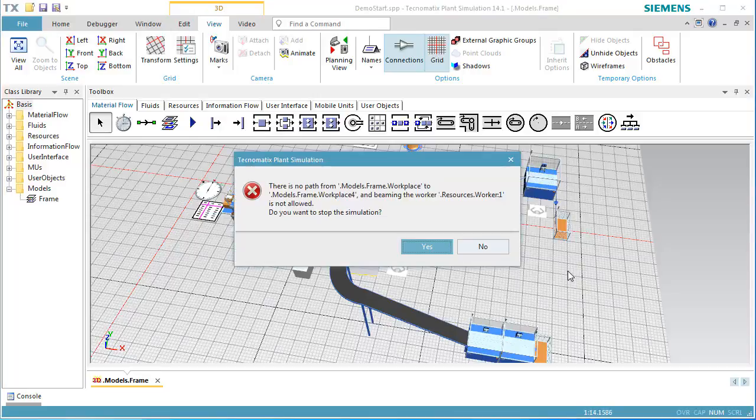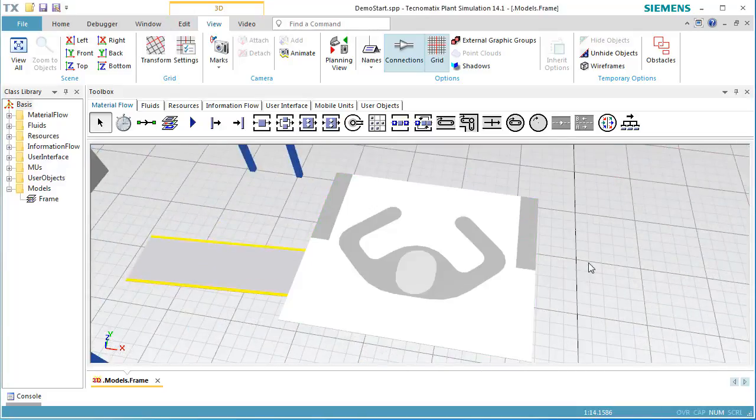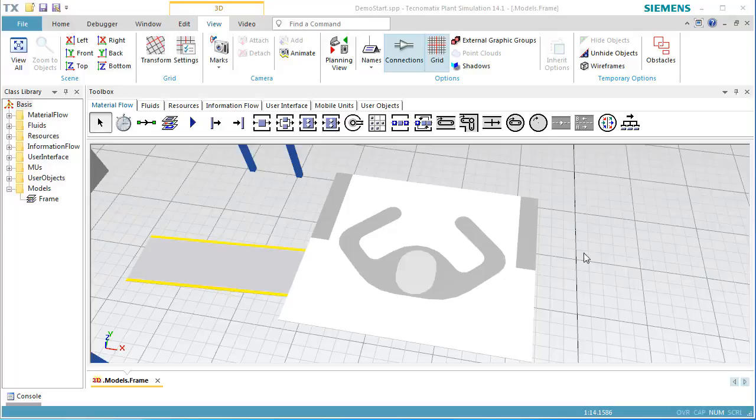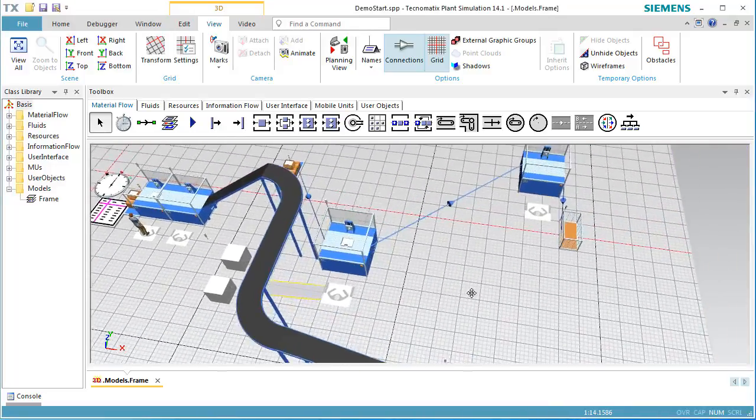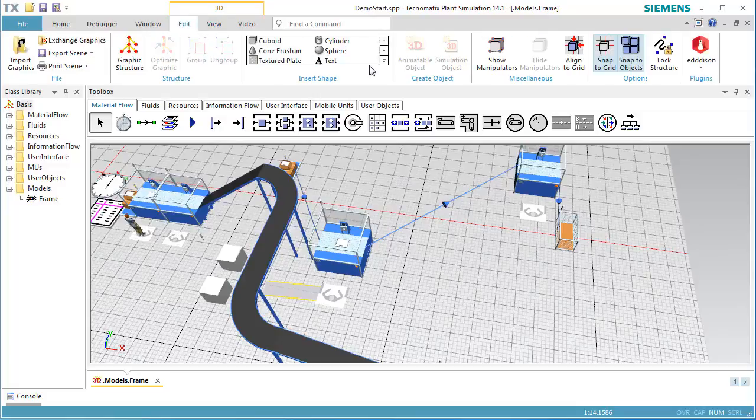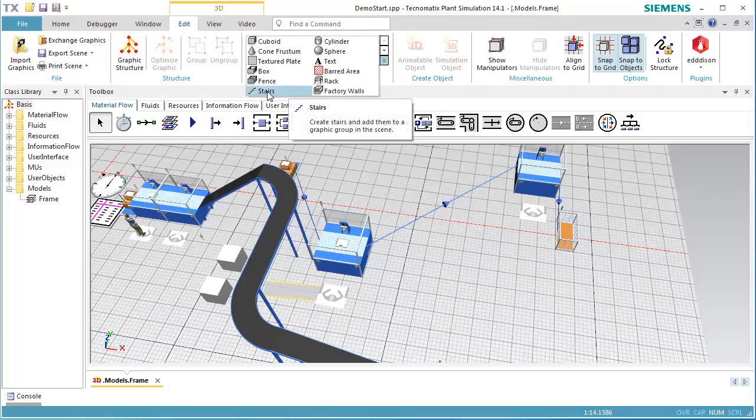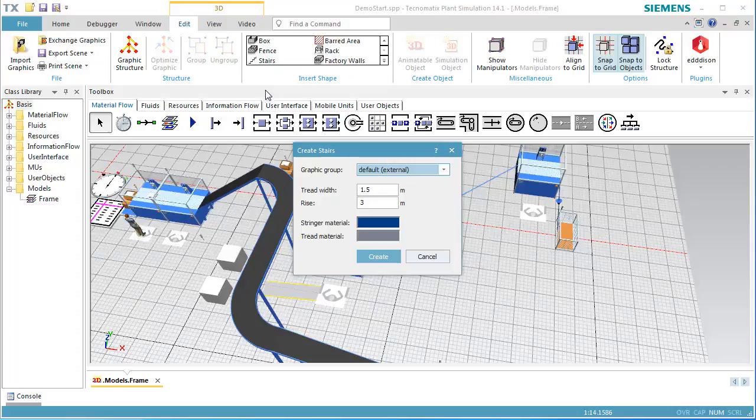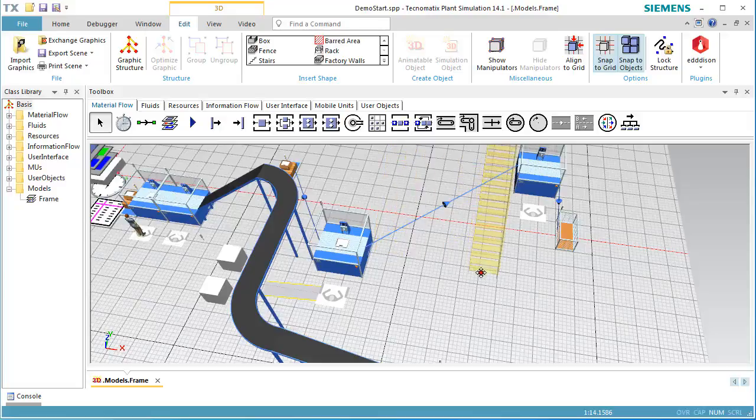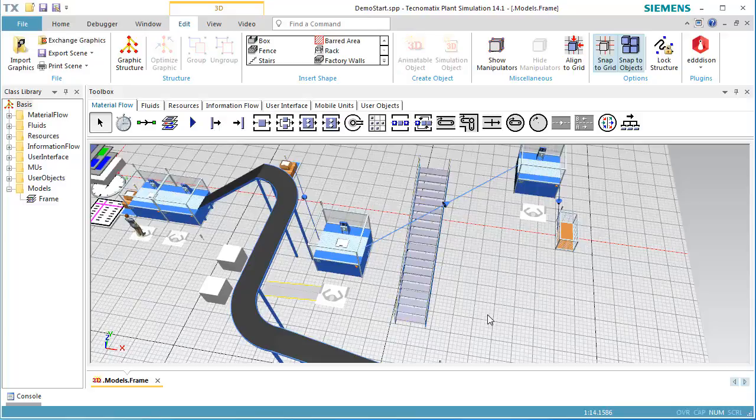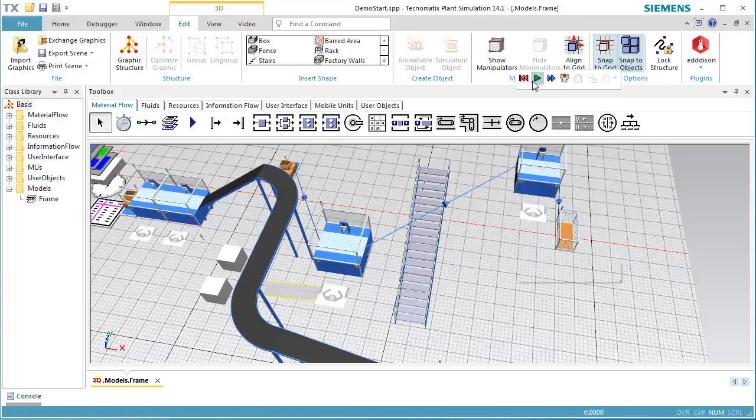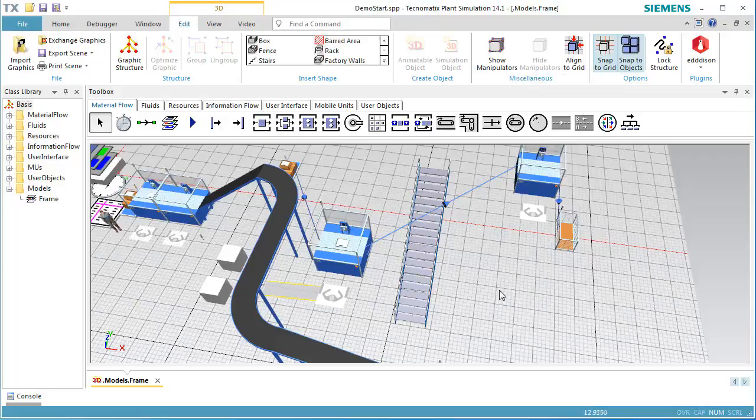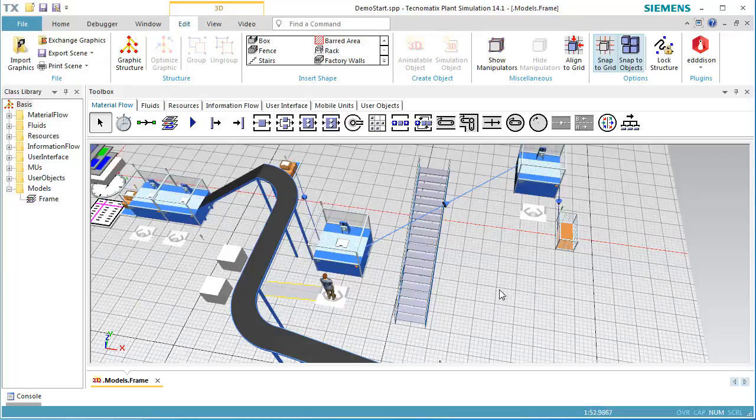As a consequence, the worker now cannot reach out to the station. To make the workplaces reachable for the worker, we have to add a staircase. Click the Edit Ribbon tab. We expand the group, insert shape, and select Stairs.